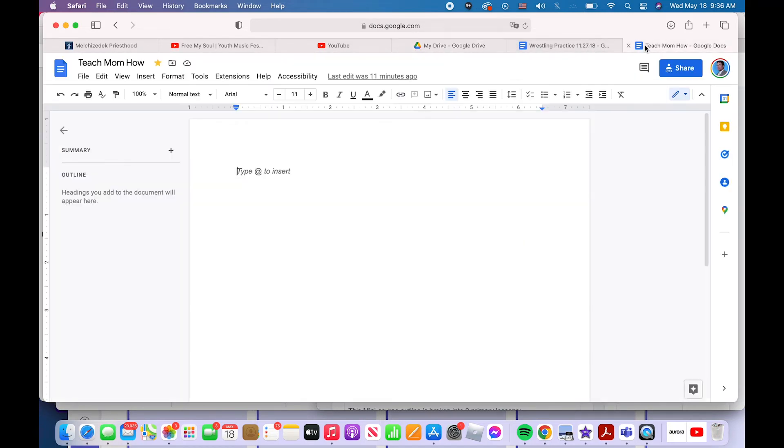So now you've learned three ways to rename your file in Google Docs.